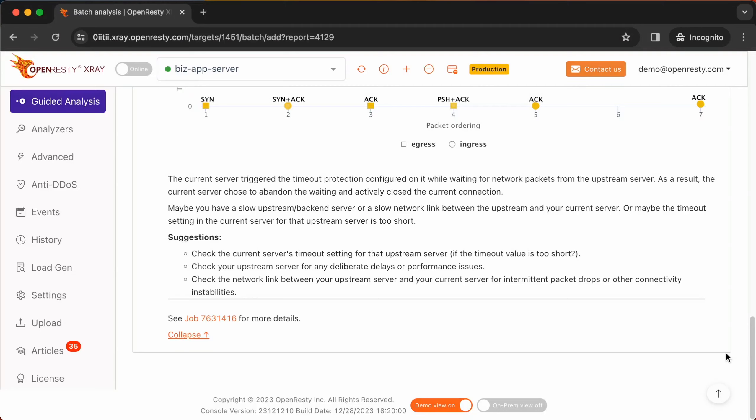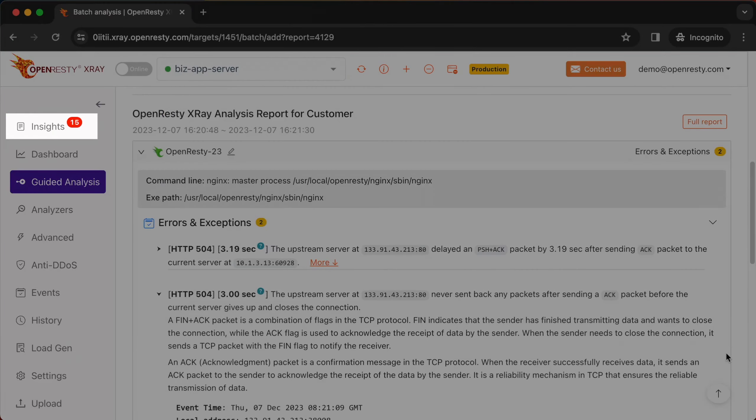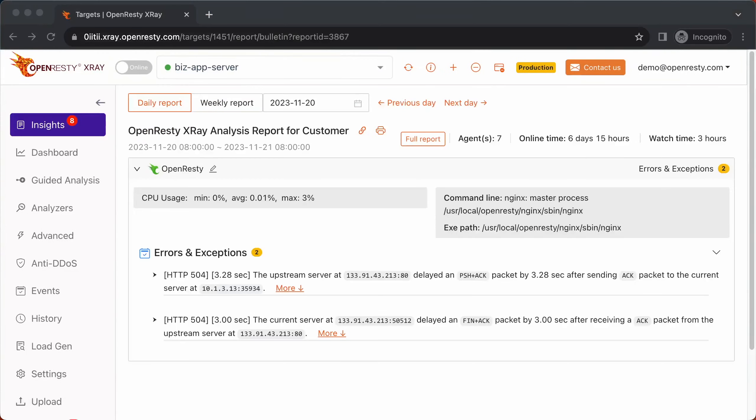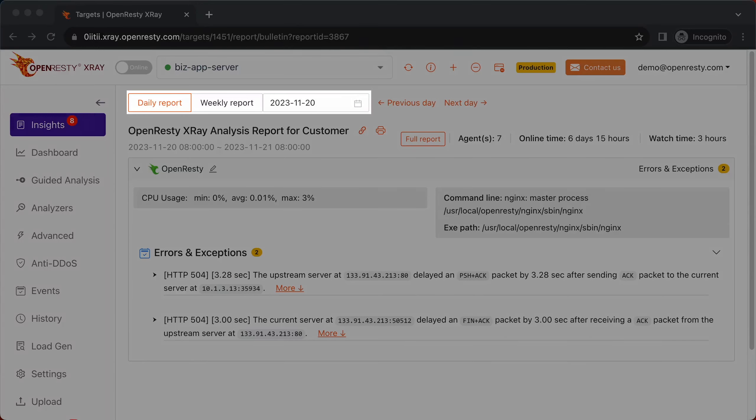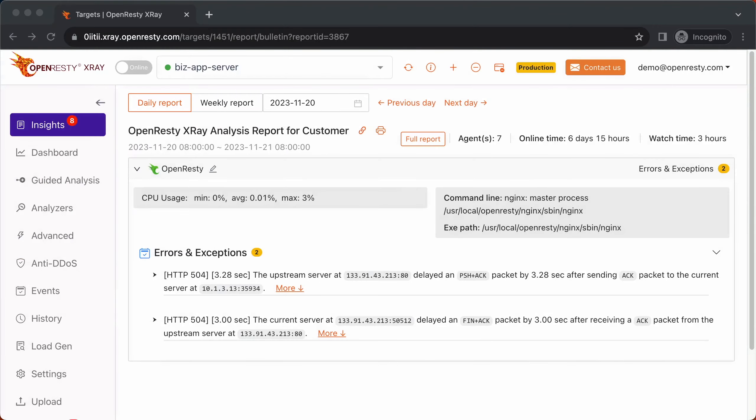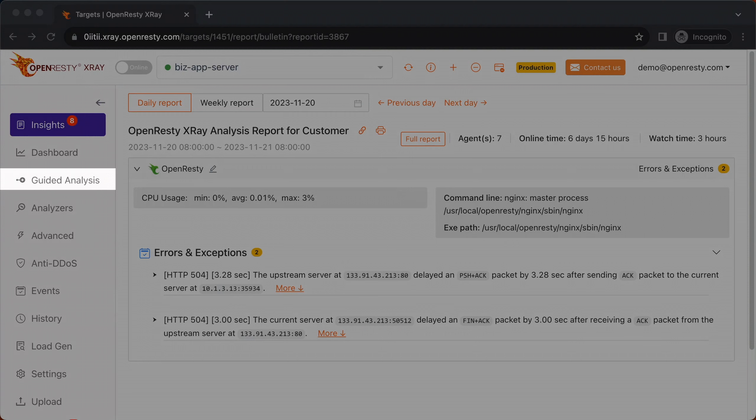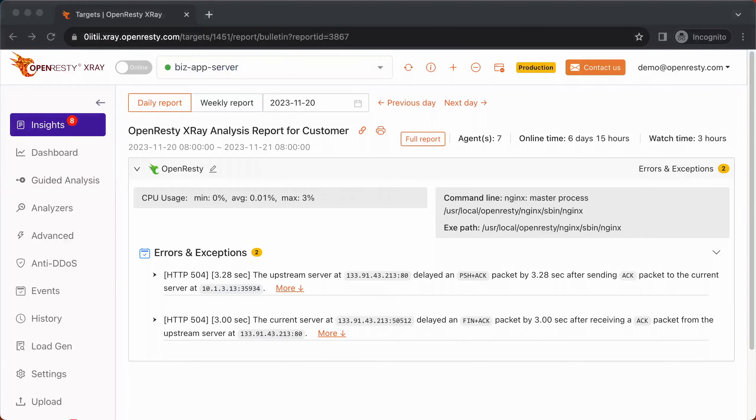OpenResty X-Ray can also monitor online processes automatically and show analysis reports. Go to the Insights page. You can find the automatic reports on the Insights page for daily and weekly periods. For this reason, you don't have to use the guided analysis feature. Guided analysis is useful for application development and demonstration purposes.